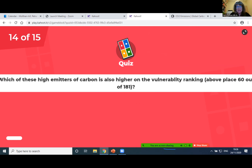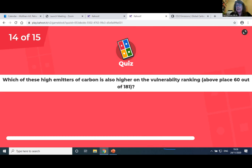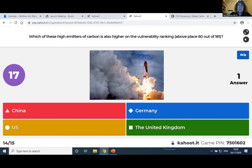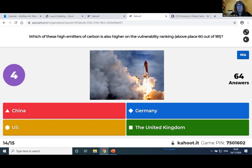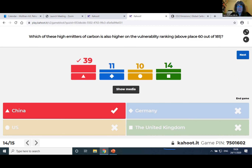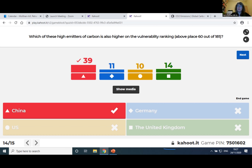Which of these high emitters of carbon is also higher on the vulnerability ranking above place 60 out of 181? We already had the US and UK in this quiz. So China and Germany — who is actually higher on the vulnerability ranking? It's China. More people got it right because US and UK you saw already before, and Germany is also very, very low — below the 10 least vulnerable countries. China is shortly above 60. All the high emitters of carbon are actually less vulnerable, while the vulnerable countries are none of them high emitters.